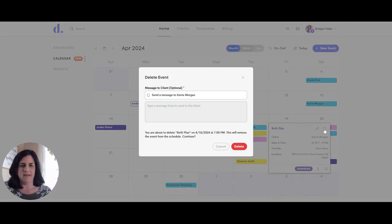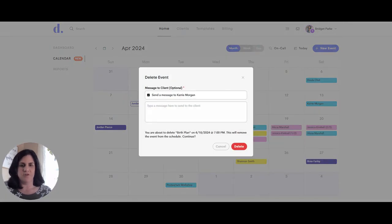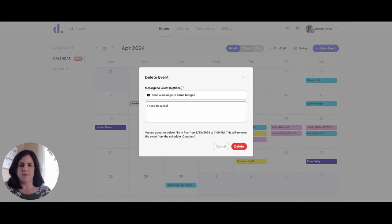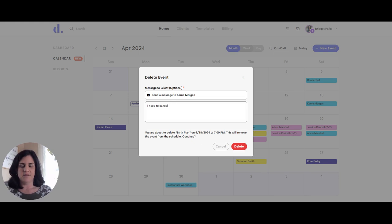I can also delete the event from here. If I click on delete, it's going to give me the option to send a message to the client, and I can type in a message to let them know the event has been deleted. This will completely remove it from the calendar, and clicking delete will send them an email notification.